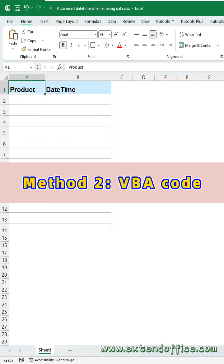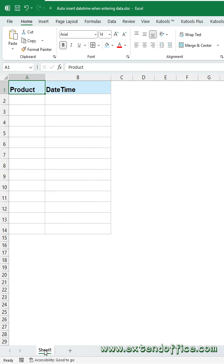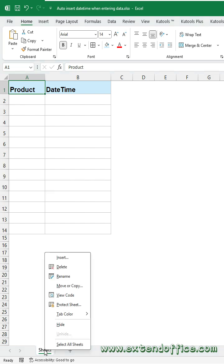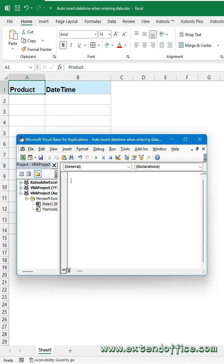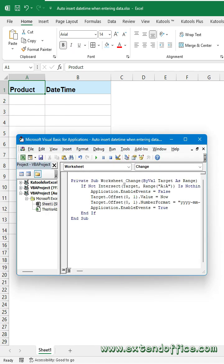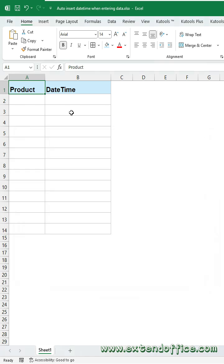Method 2, VBA Code. Right-click the Sheet tab where you want to auto-add current date and time. Then, click View Code from the Context menu. In the code window, copy and paste this code into the module. Then, close the window.